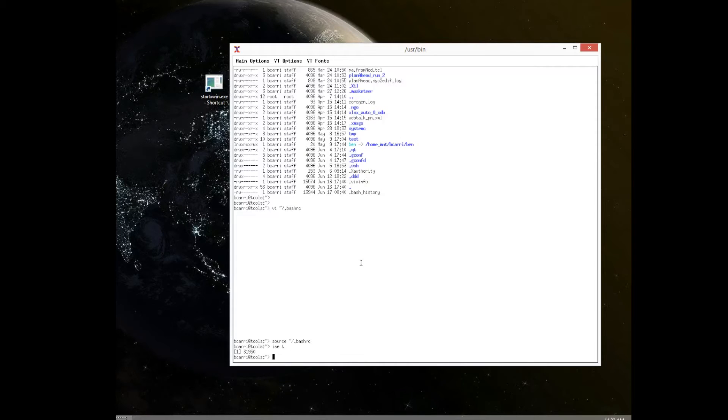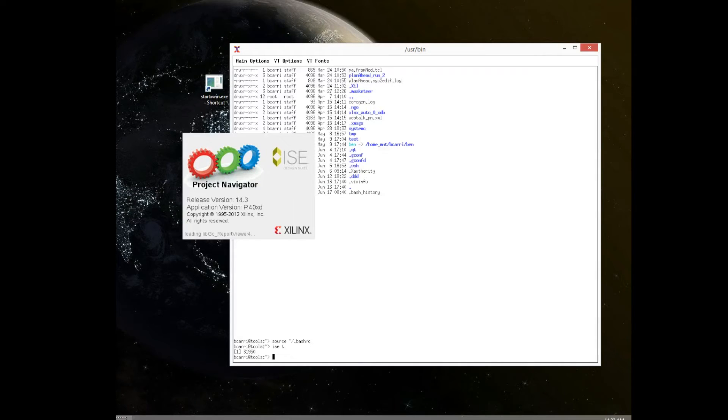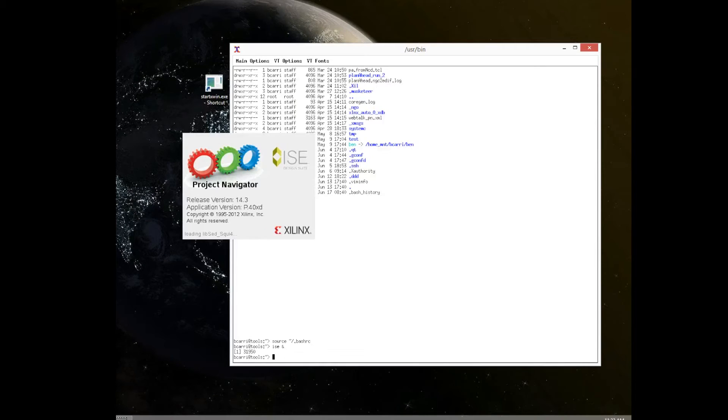In this case I'm typing ISE. I want to run the Xilinx tools. So I just type ISE from the command. And as you see, I'm displaying now ISE on my Windows machine, Windows host, while it is being run on the Linux server we have just connected to.